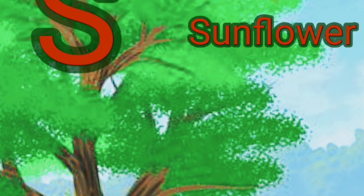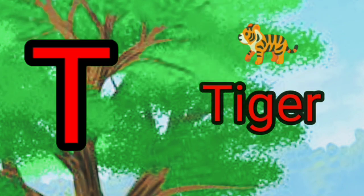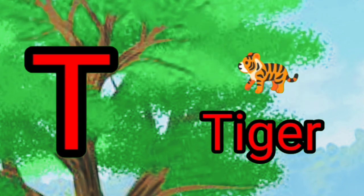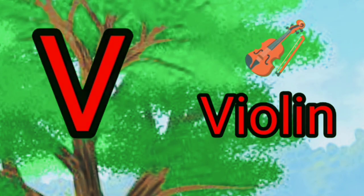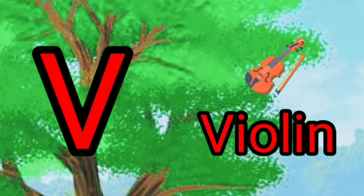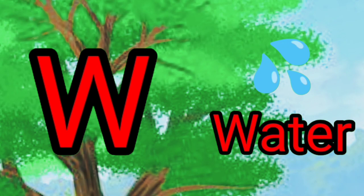S, S for sunflower. T for tiger. U, U for umbrella. V, V for violin. W, W for water.